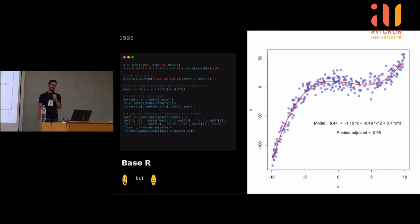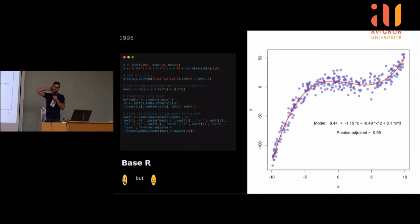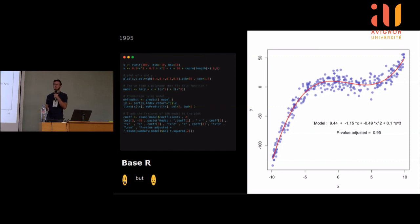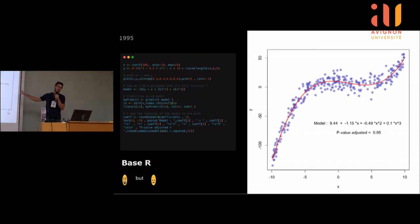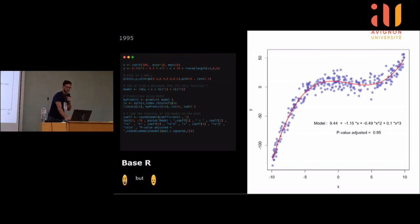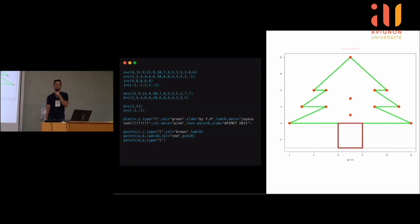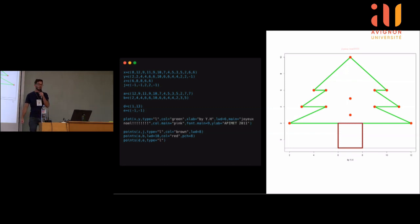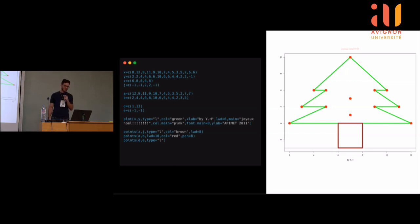À l'époque, il n'y avait pas autant de documentation qu'aujourd'hui, donc je faisais help(nom de la fonction), j'essayais les exemples, je bidouillais. On voit qu'en base R, il faut pas mal de lignes de code pour avoir un graphique qui n'est pas incroyable. Très vite, ça m'a quand même beaucoup amusé — une de mes premières créations c'est un sapin de Noël fait en R, j'étais vraiment très fier et je l'ai partagé avec tous mes collègues.